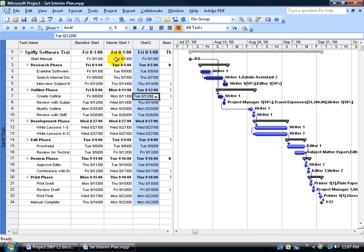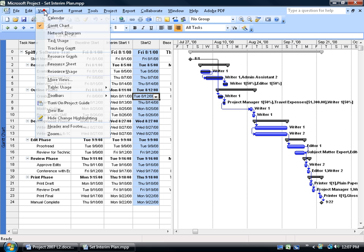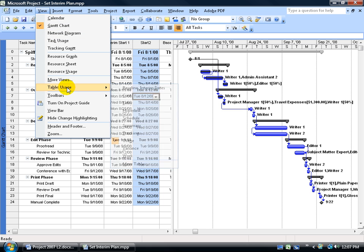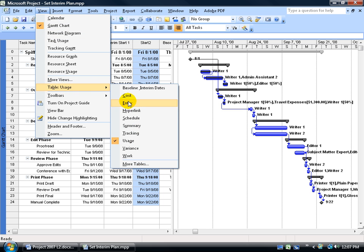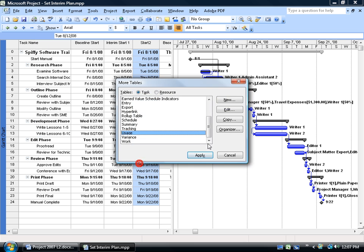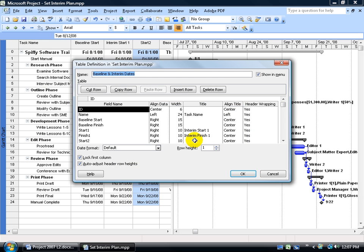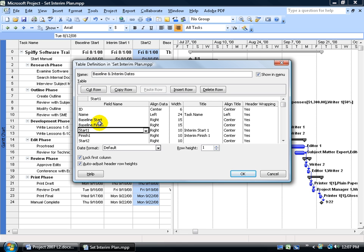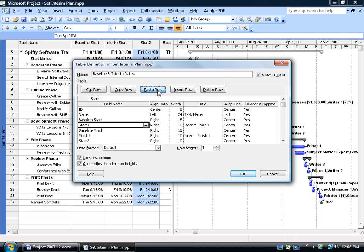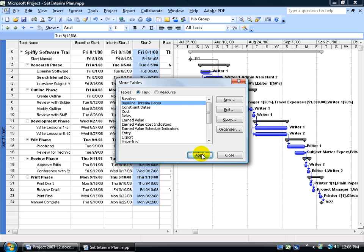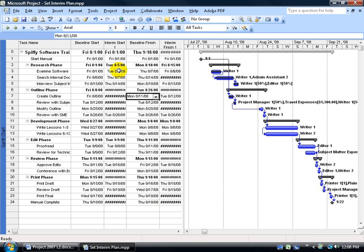And of course, keep in mind, instead of always dragging your fields around, you can go back to your table and modify it. Again, View, Table, over and down to More Tables, scroll up, select your table, edit it, and then just go ahead and select your start one. You want to move your Interim Plan next to your baseline, select it, cut the row, select the row that you want to insert it above, and go ahead and paste the row. It pushes that one down, and then next time when I apply my table, it'll be baseline start next to start one. Let's go ahead and try it, click OK, click Apply, there it is, baseline start to Interim Plan one.